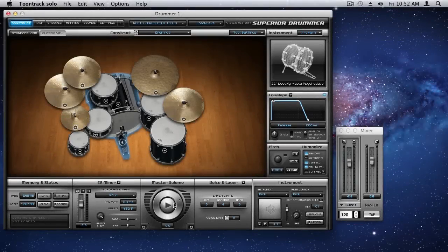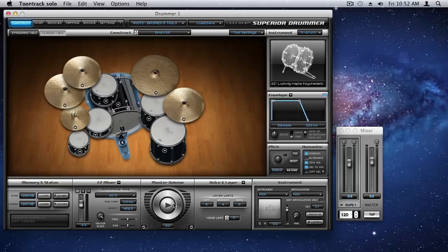Hello, everyone. This is Eric from Pro Tools Expert, and I'm back with Part 2 of my two-part review of the TuneTrack Roots SDX, an expansion for Superior Drummer.